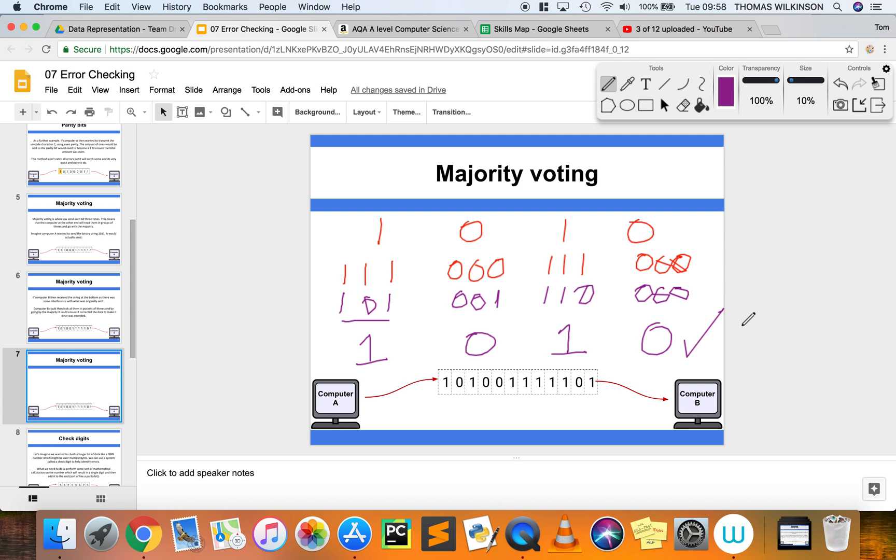With majority voting, it is only error checking, not error detection or error isolation. It can't find where the error specifically is within the binary values that have been transmitted. It just allows you to increase your chances of communicating data correctly.